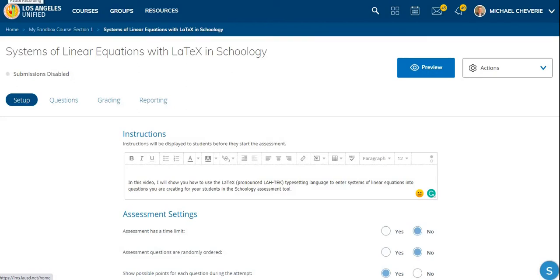In this video, I will show you how to write a system of linear equations and place that system into the Schoology Assessment Tool by using LaTeX. I guess that's spelled L-A-T-E-X, but one acceptable pronunciation of that is LaTeX.